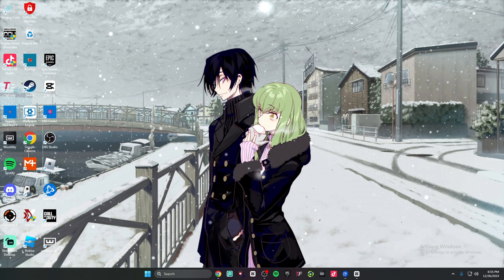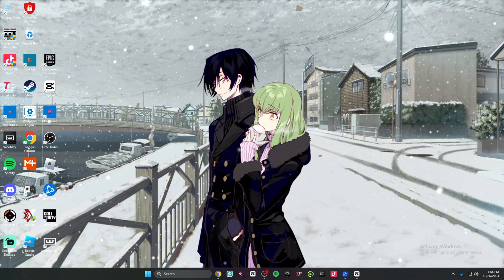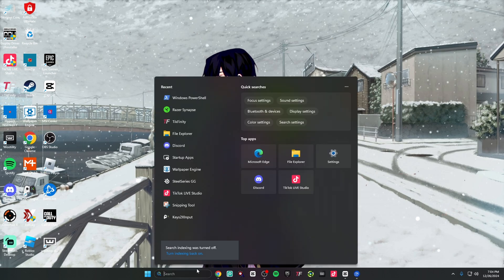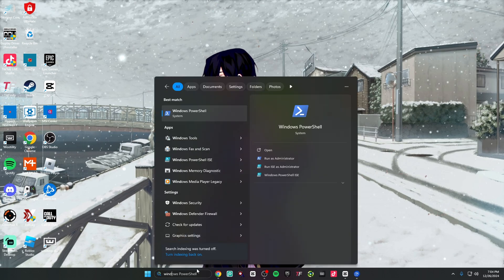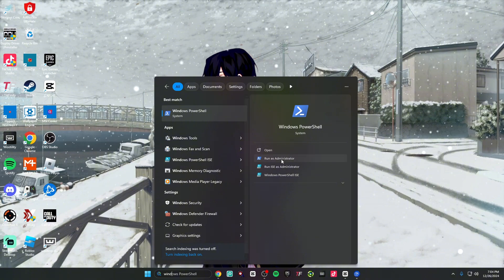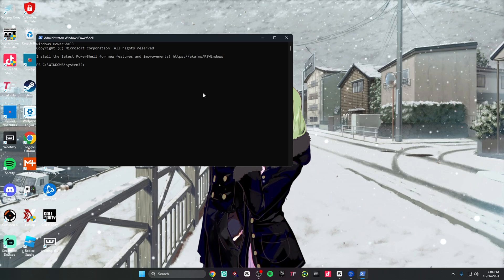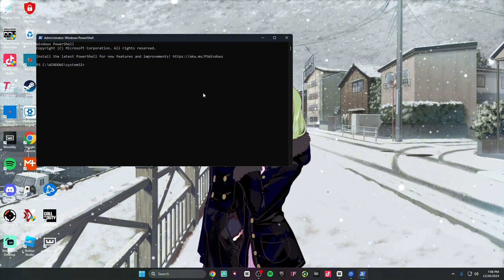This next tweak is my personal favorite, so I need you to follow this step by step so you don't mess anything up. Make sure you listen to everything I'm saying. First, go directly to your search bar and type in Windows PowerShell. Once it pops up, don't press open — you need to run it as administrator for this to work. Now that you're in PowerShell, go directly to the description of this video and copy the link I have right under 'PowerShell Run as Administrator.'